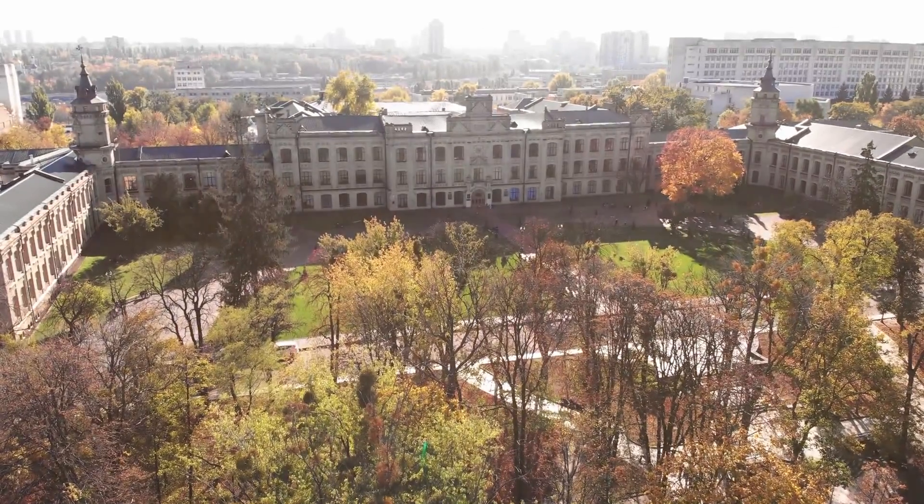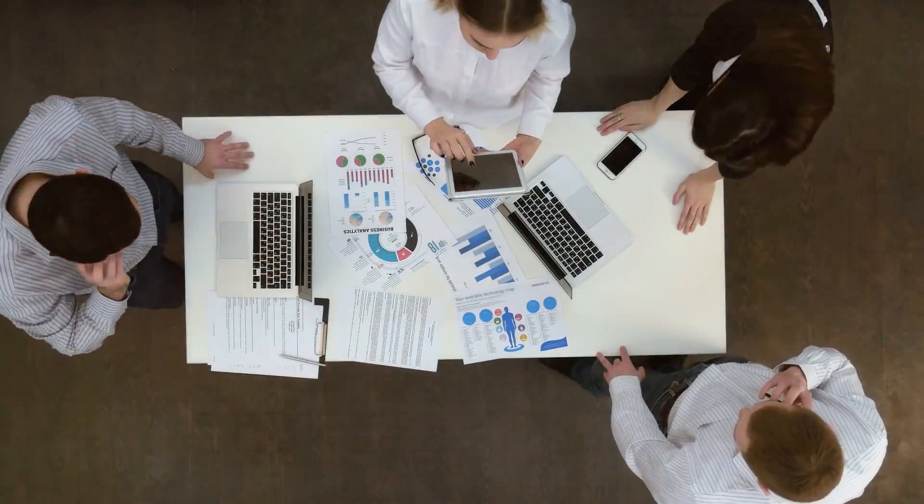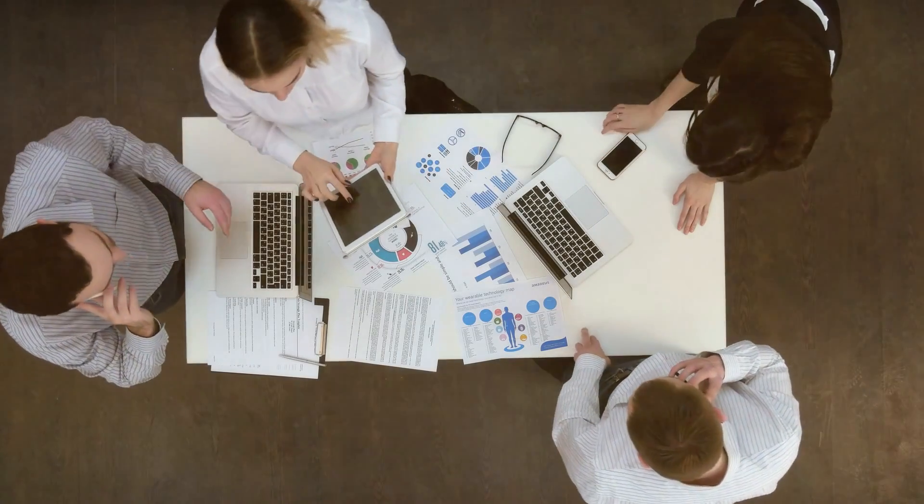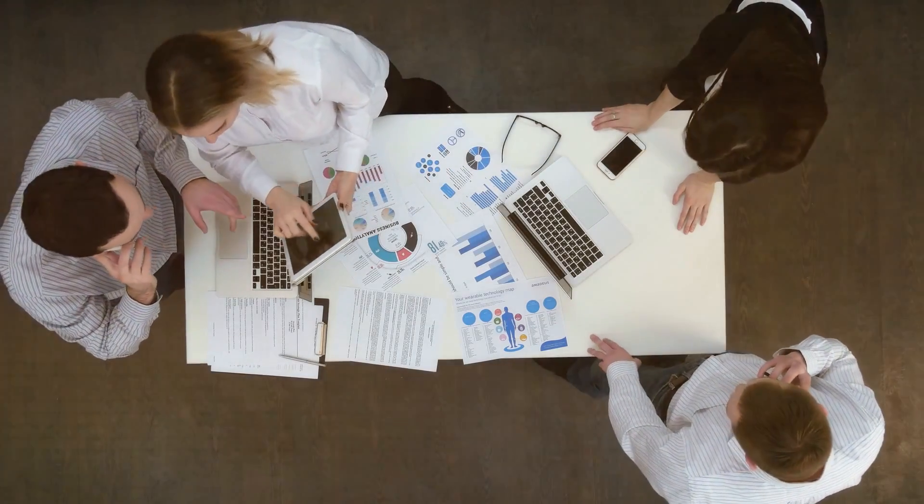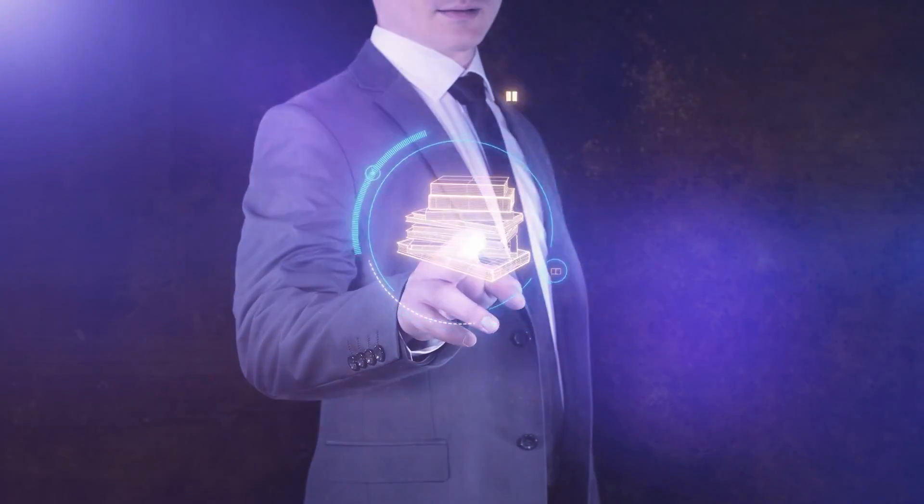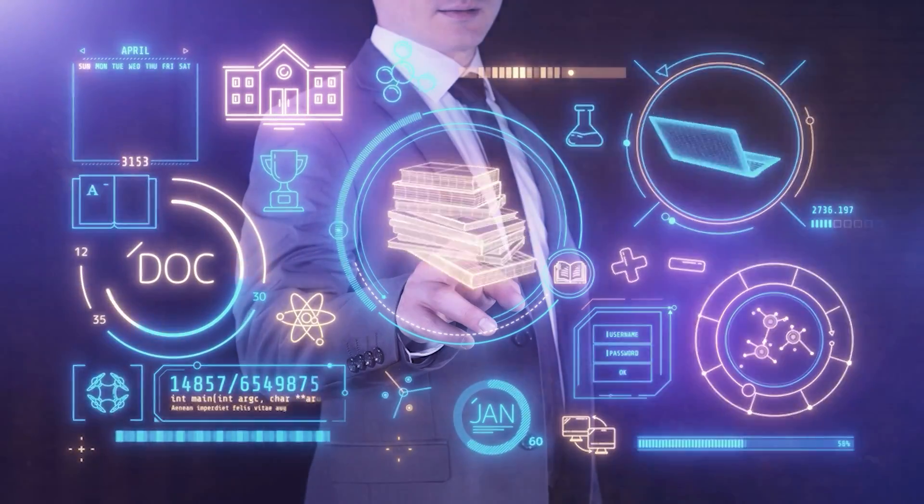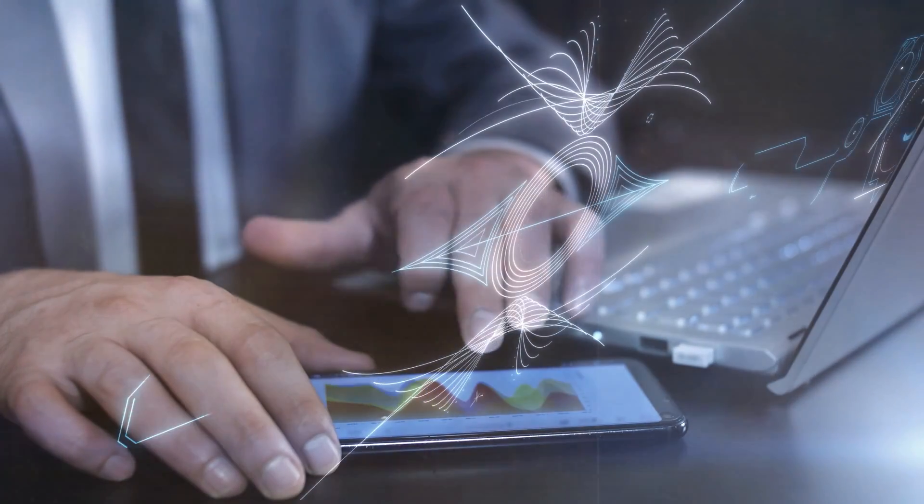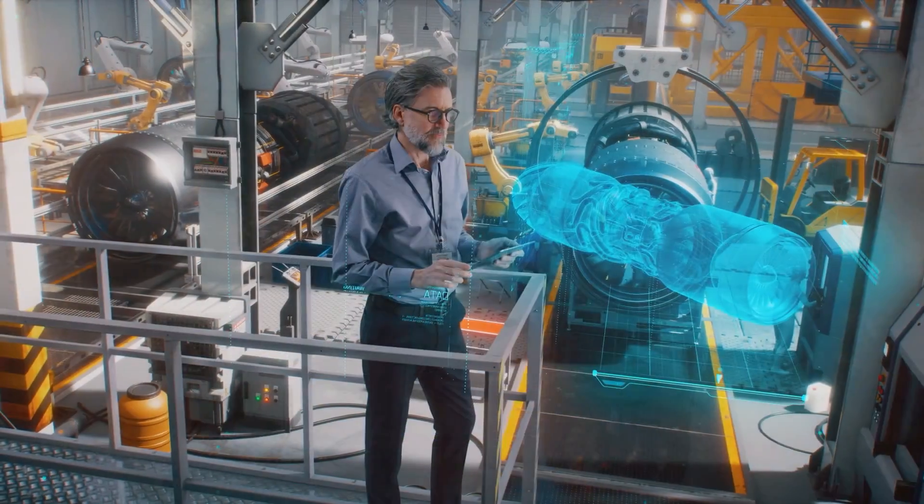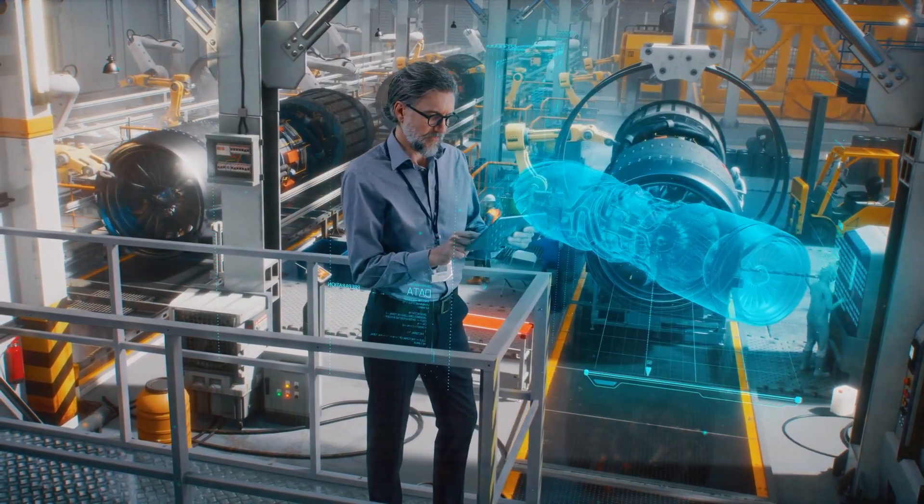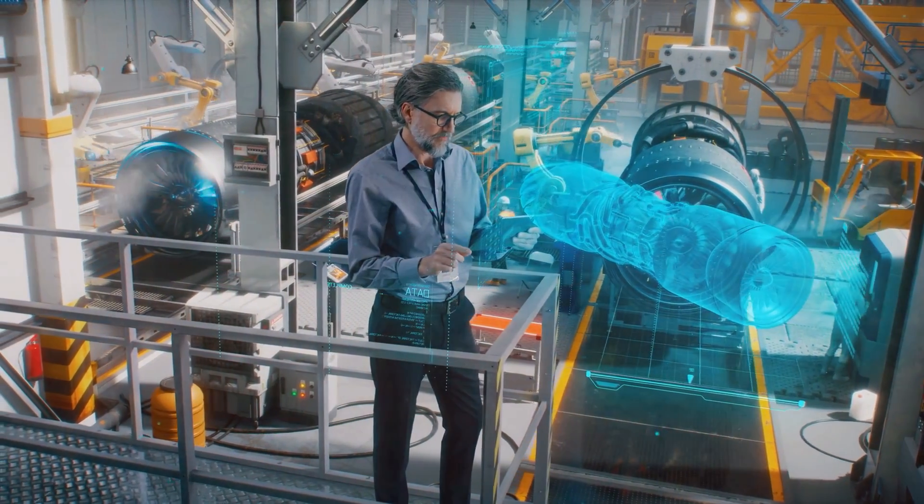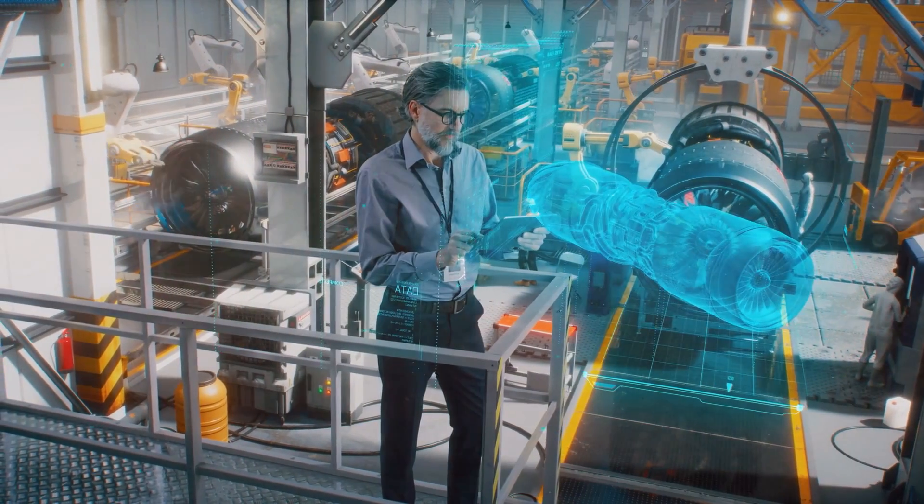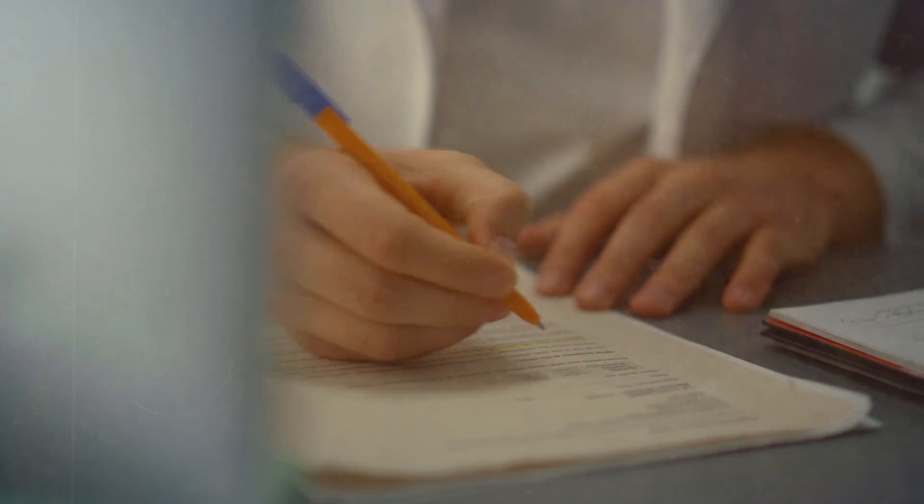Behind every educational institution, there's a world of administrative work that keeps everything running. But often, this work takes up a lot of time and effort. Now, AI technologies like Natural Language Processing and Robotic Process Automation are stepping up to make a big change in how these tasks are done.